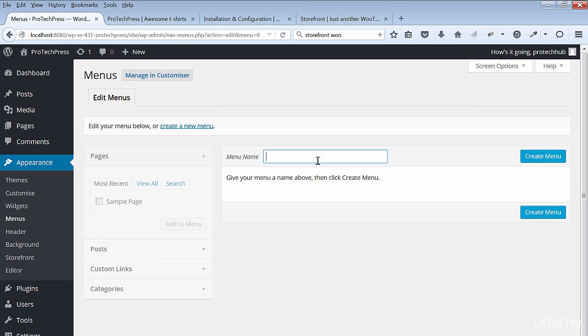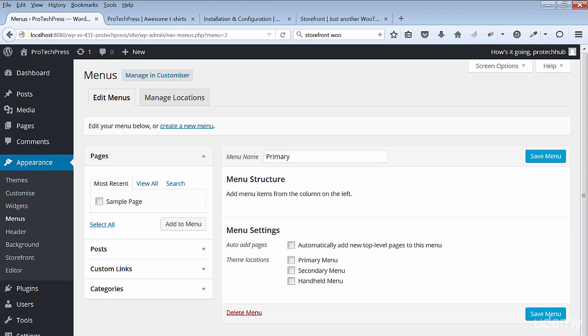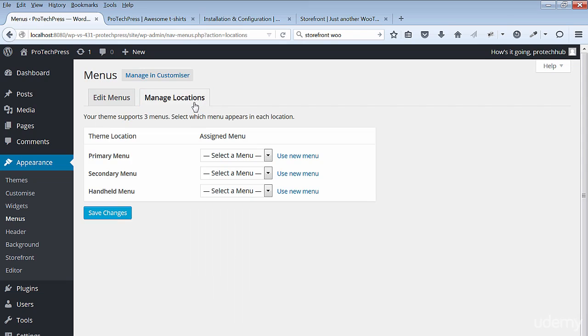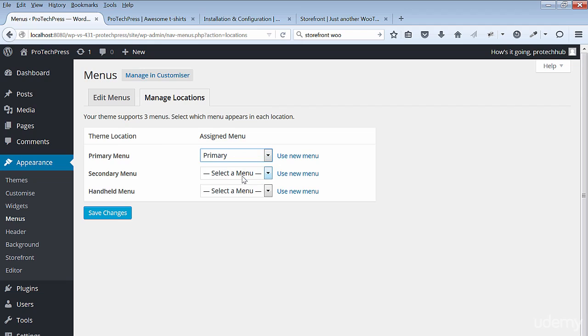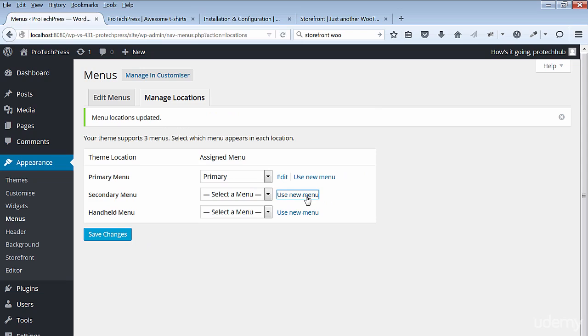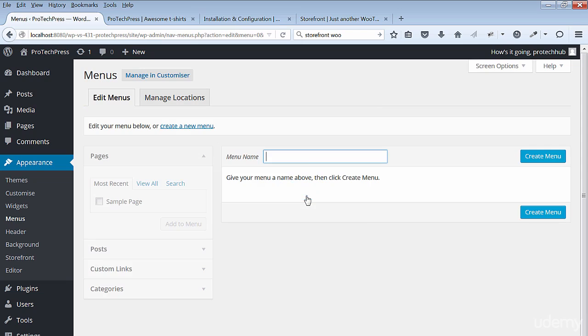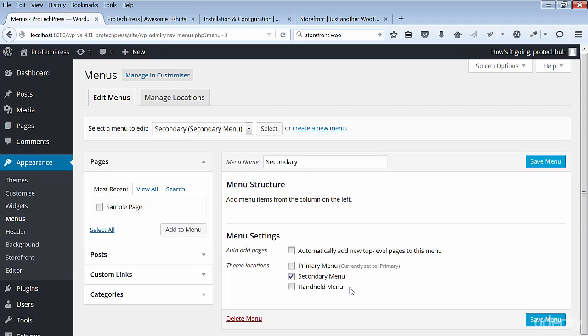You'll create a new menu and call it Primary. Save your menu. You can go to Manage Locations to assign your menus. For the primary menu I'll select Primary. Save your changes. Create a secondary menu.